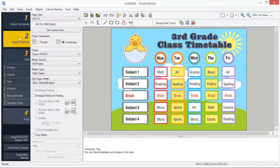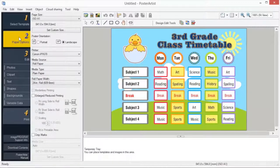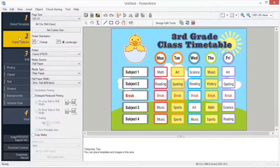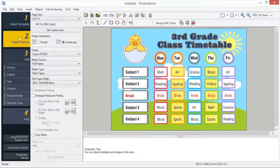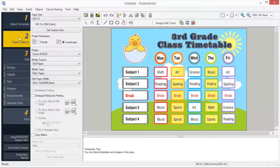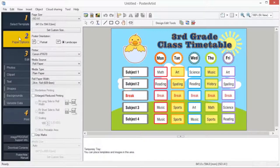Number two, paper options. Poster Artist allows you to print posters on paper of various types and sizes. Posters can be printed to scale or without borders. Most settings for printing posters are stored in the paper options task. The following settings must be made to print your poster.